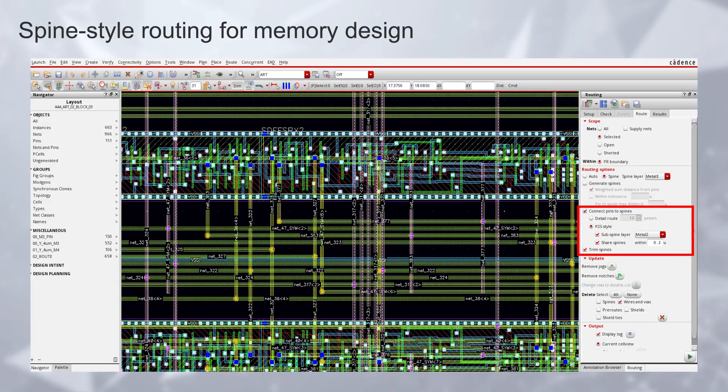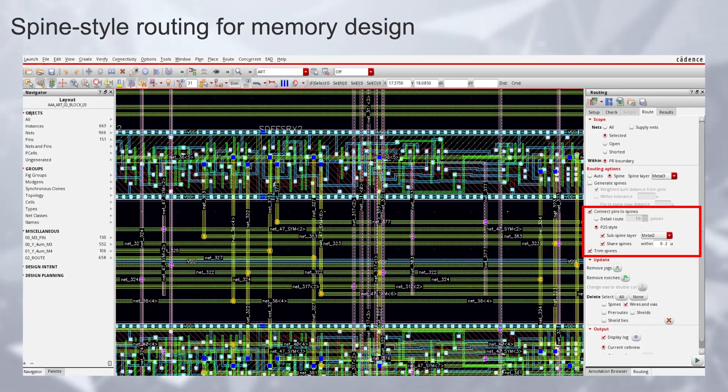Routing of huge data paths in memory designs has remained tricky. You often have half-baked solutions plugged into the design flow that cause constraint and data management issues for Virtuoso users. In Virtuoso Studio, we address this by providing a specialty spine-style routing engine based on our industry-proven Virtuoso chip assembly router technology. The new router can handle large capacity designs with thousands of nets routed together to generate a compact memory layout. The top memory semiconductor companies are our early partners who have successfully evaluated and adopted our solution in production.